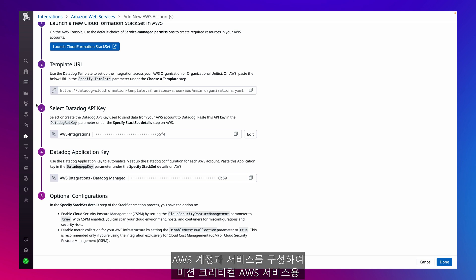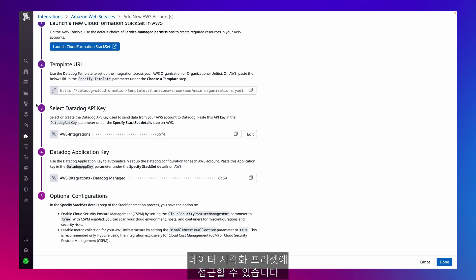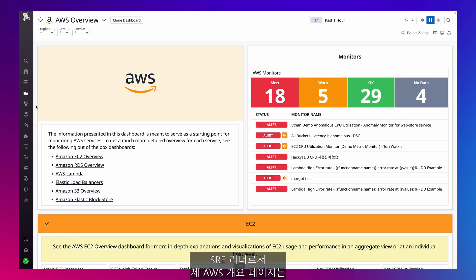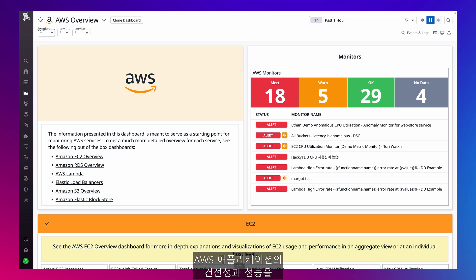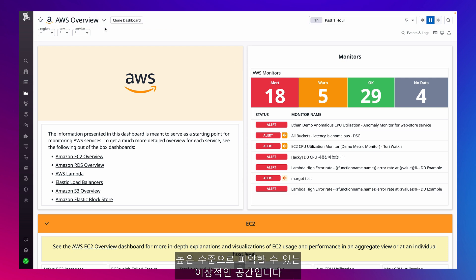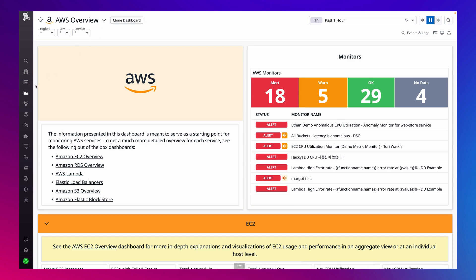With my AWS accounts and services configured, I can access preset data visualizations for my mission-critical AWS services. As a SRE lead, my AWS Overview page is the ideal place to get a high-level picture of the health and performance of my AWS applications.